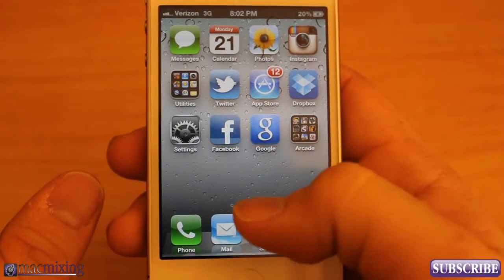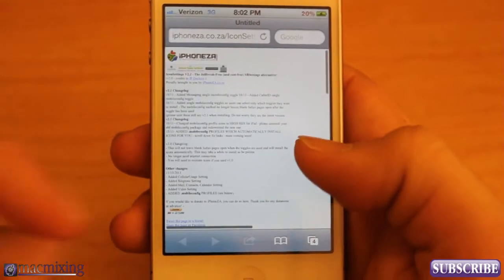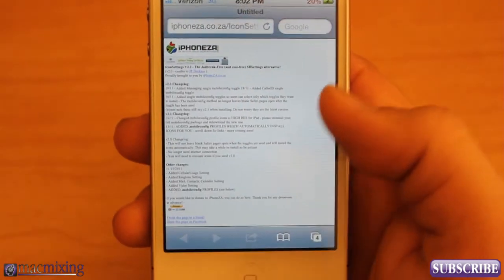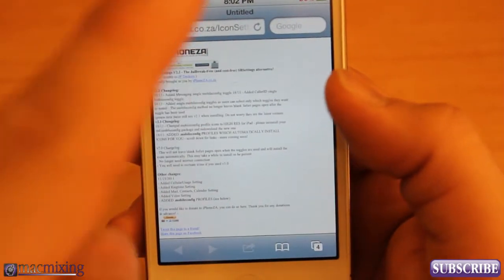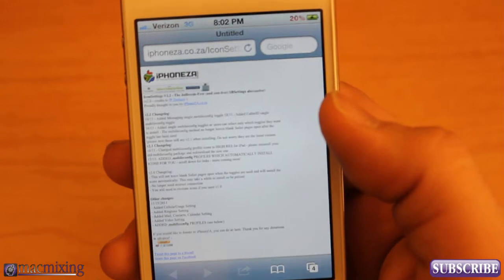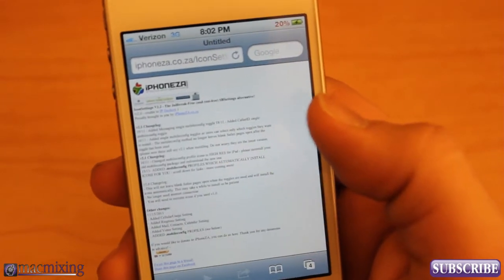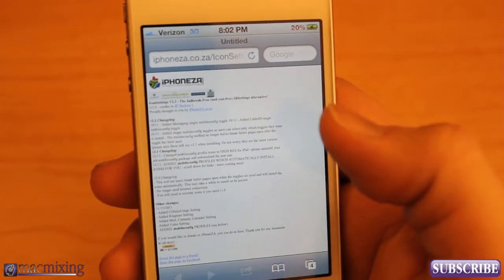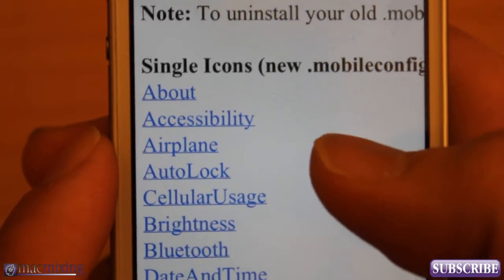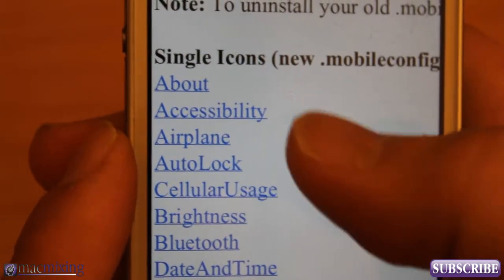What you guys want to do first is go into Safari and navigate to the link that I have listed below. That will take you to this site which is iPhoneZA — I'm not sure how to pronounce it. Once you're on this site, when you start scrolling down a little bit, you'll start seeing all these links.